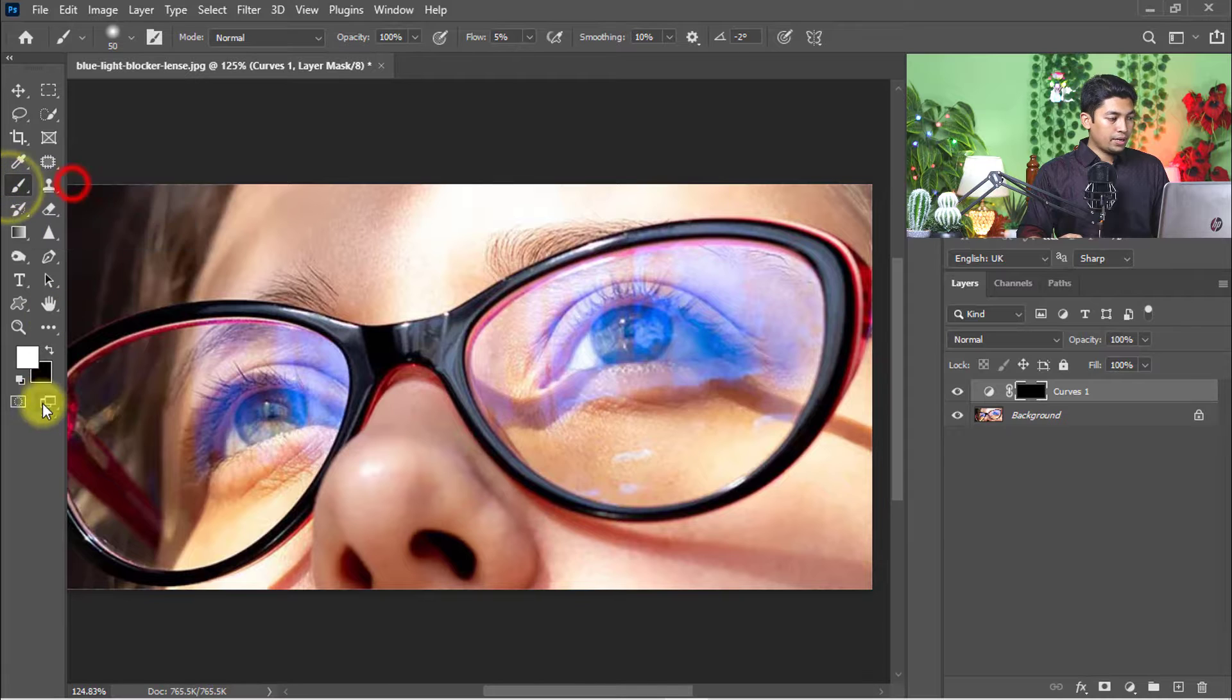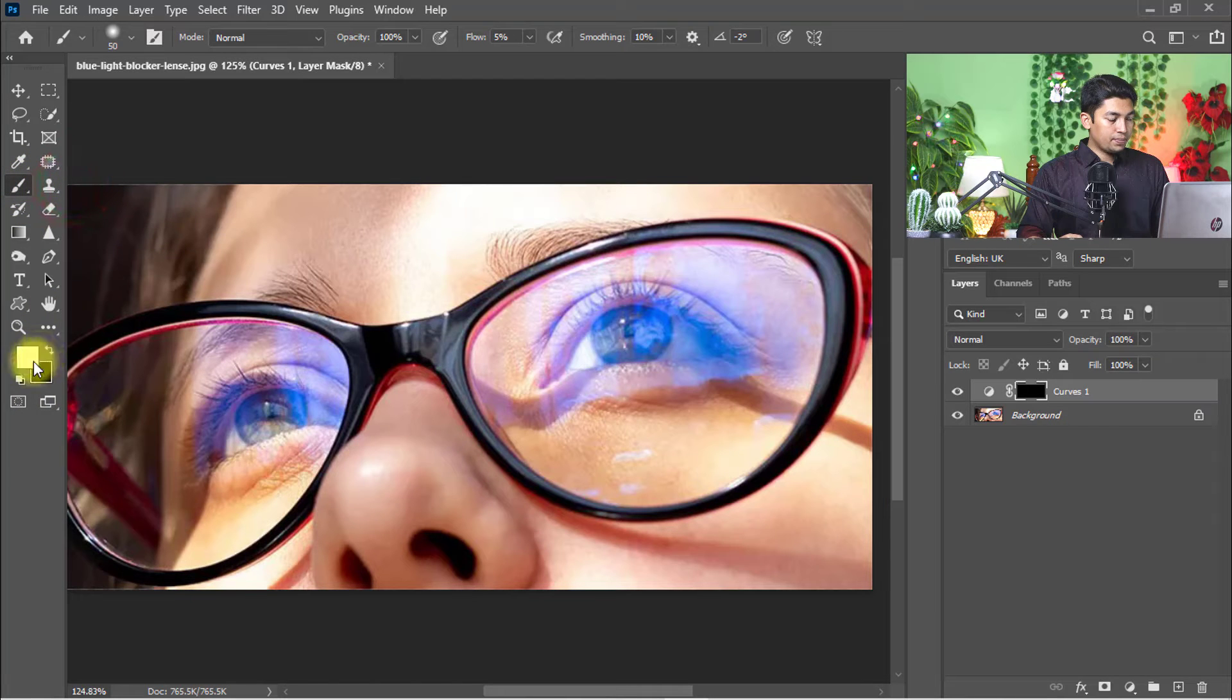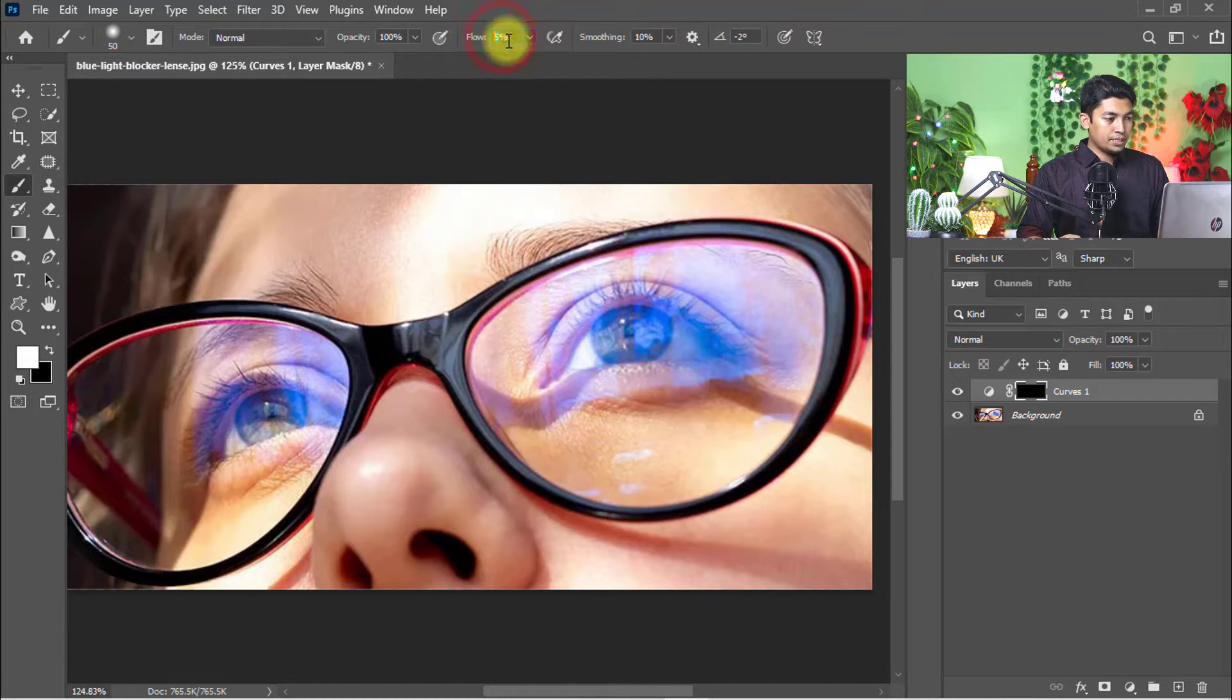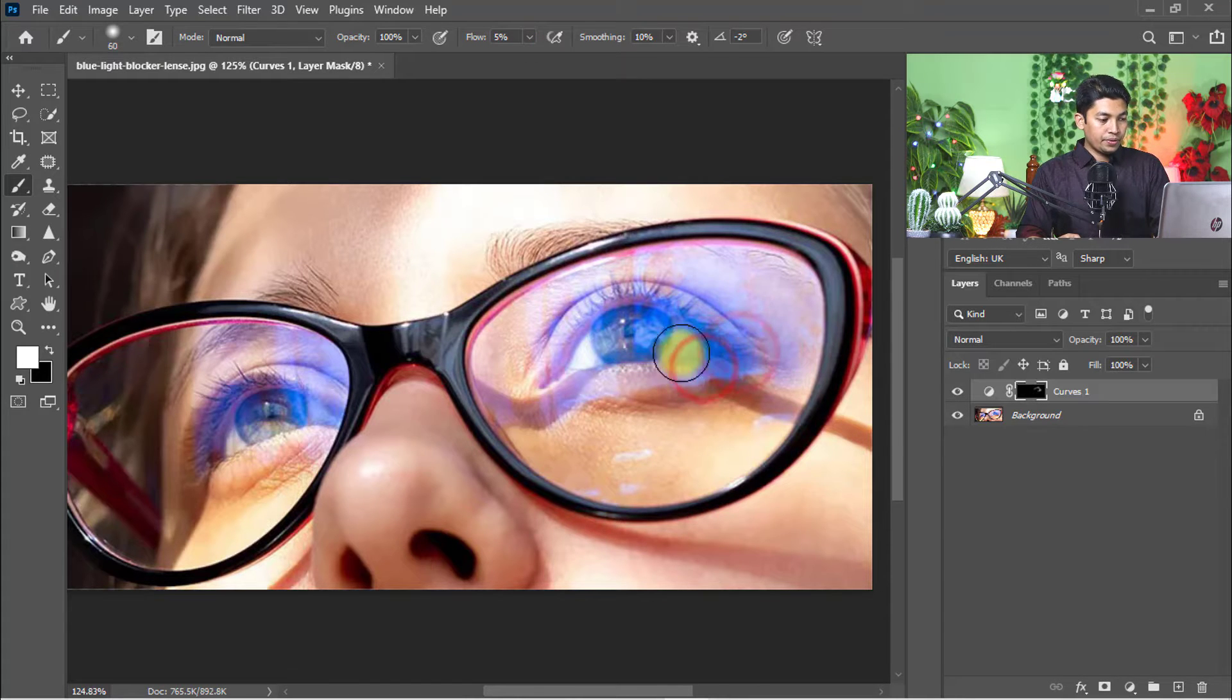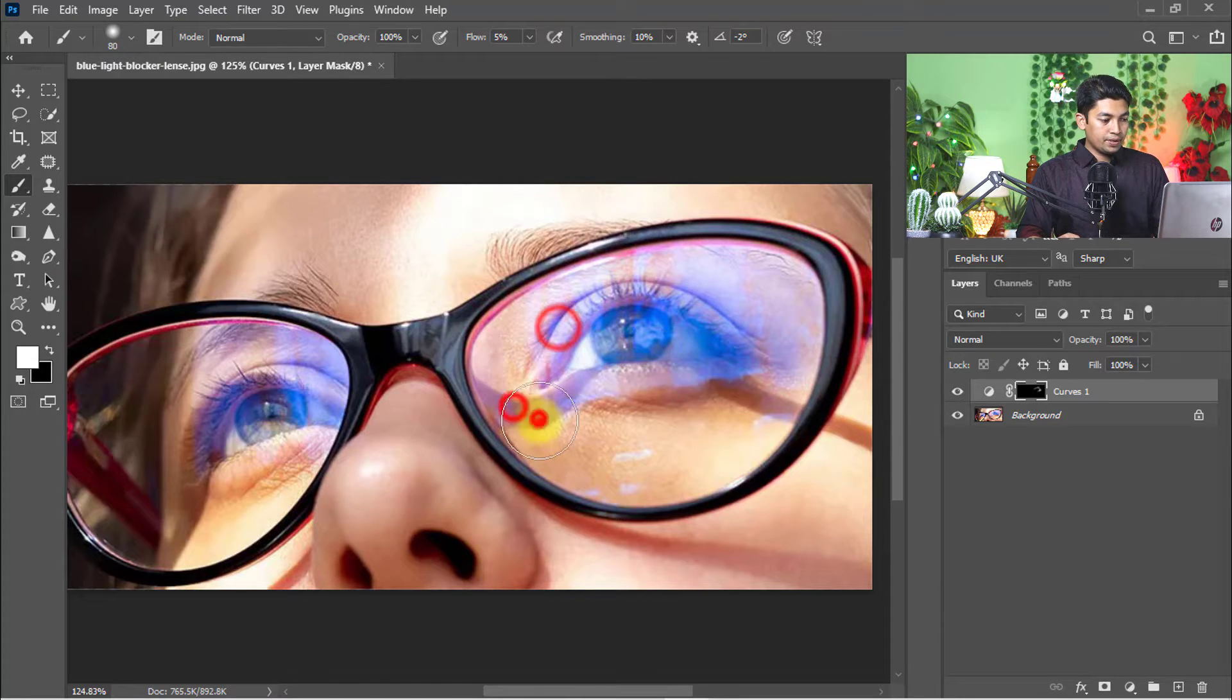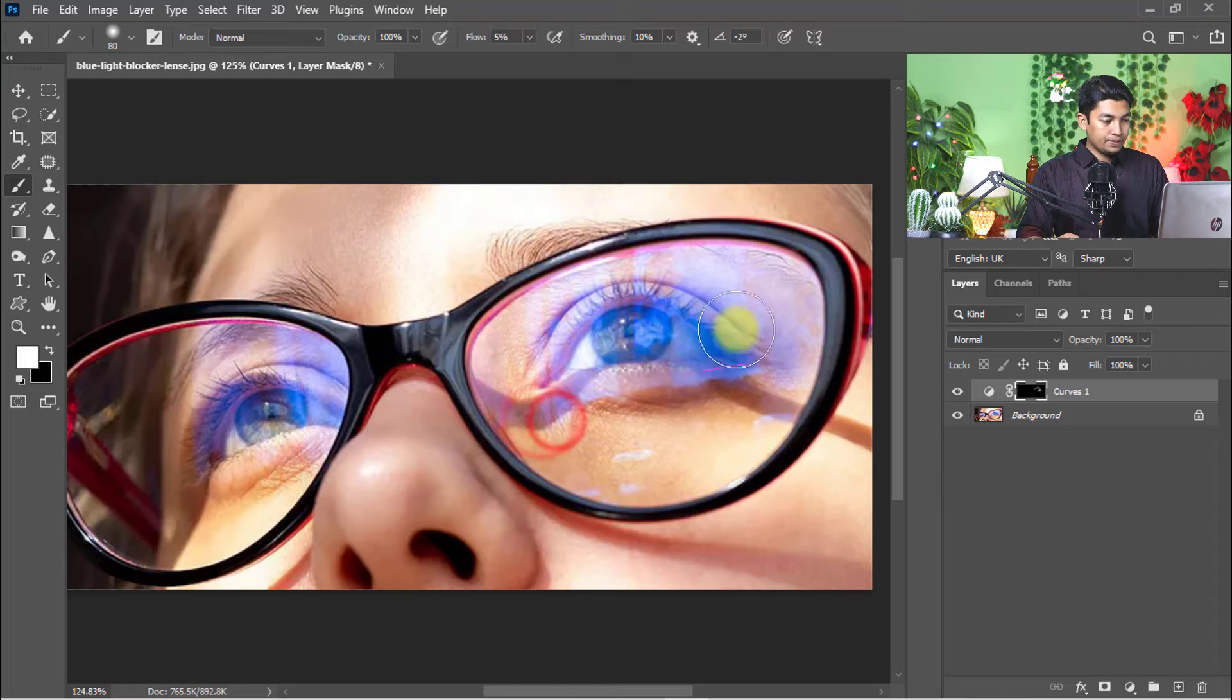Select the Brush tool and set the foreground color to white and flow to 5%. Then easily click on your reflection area.